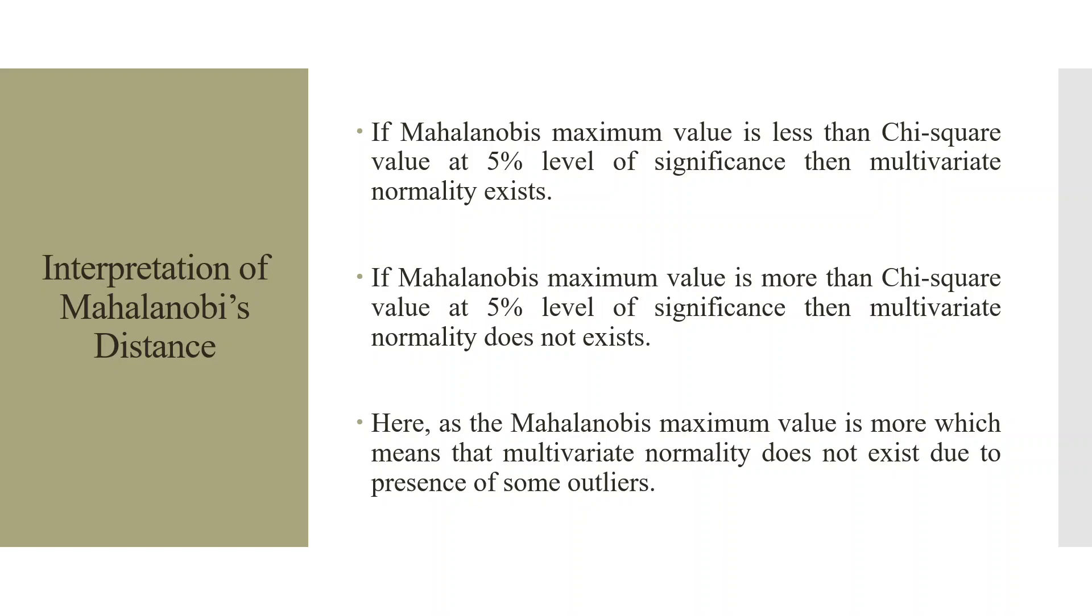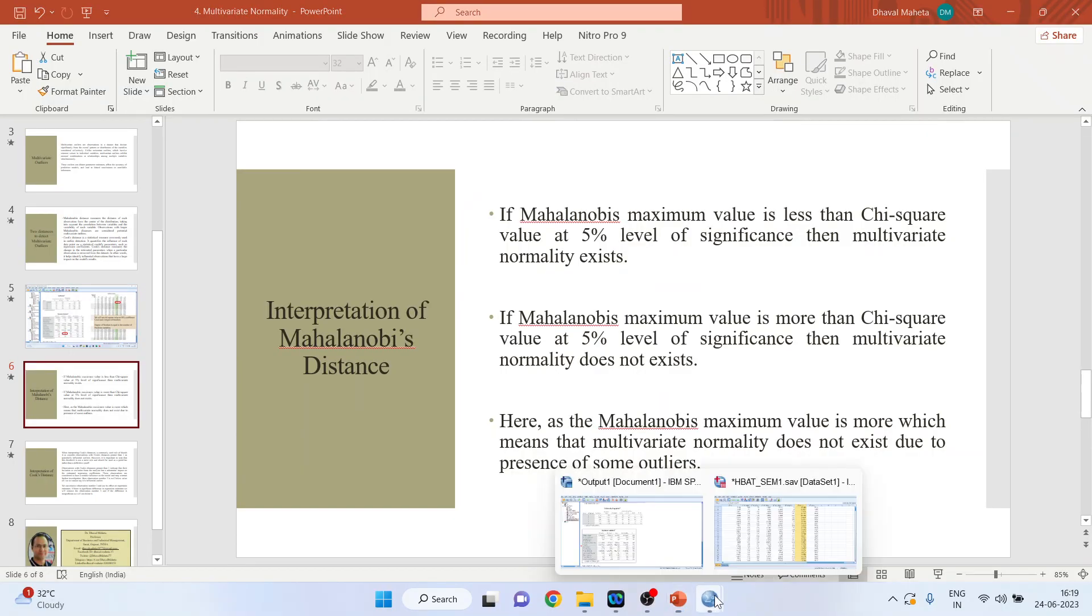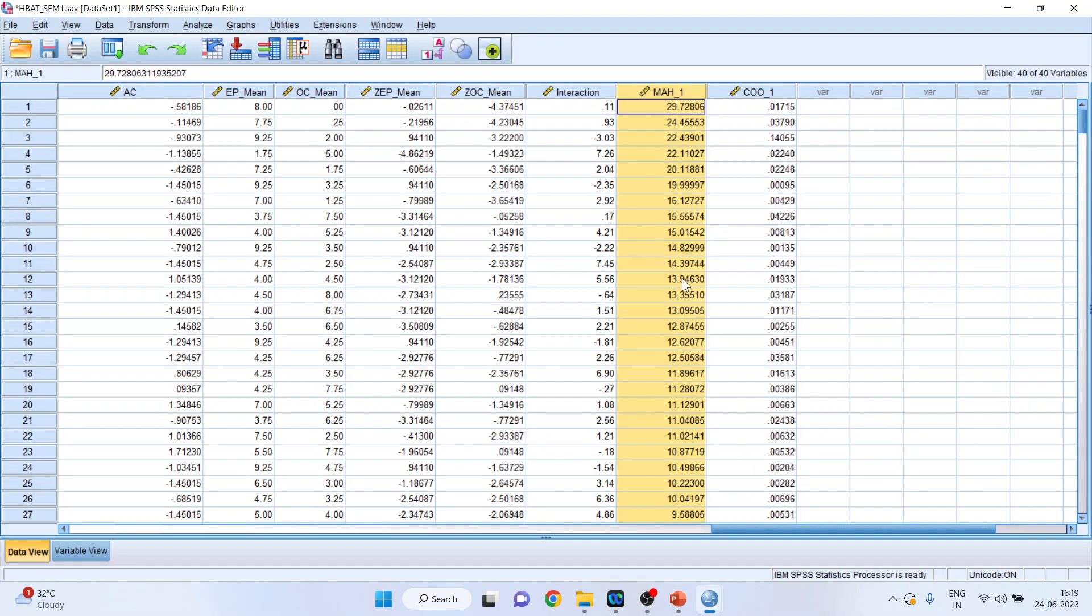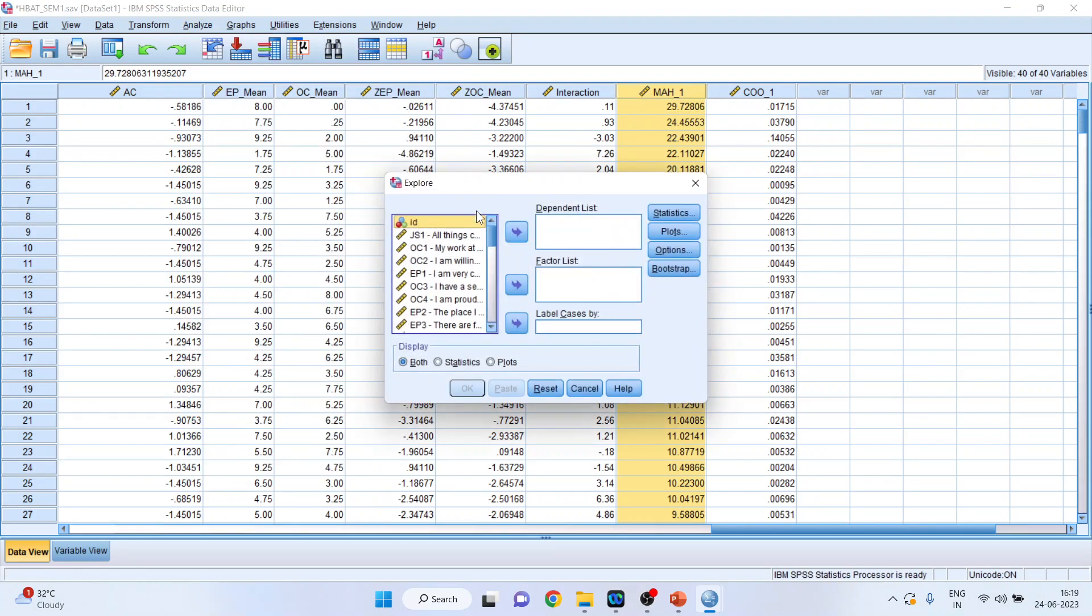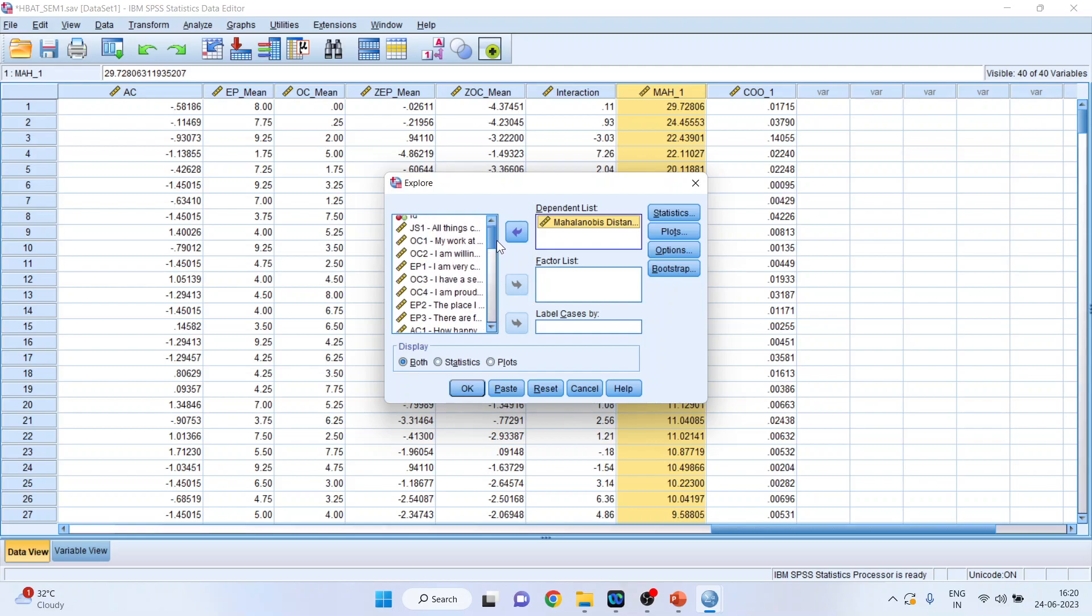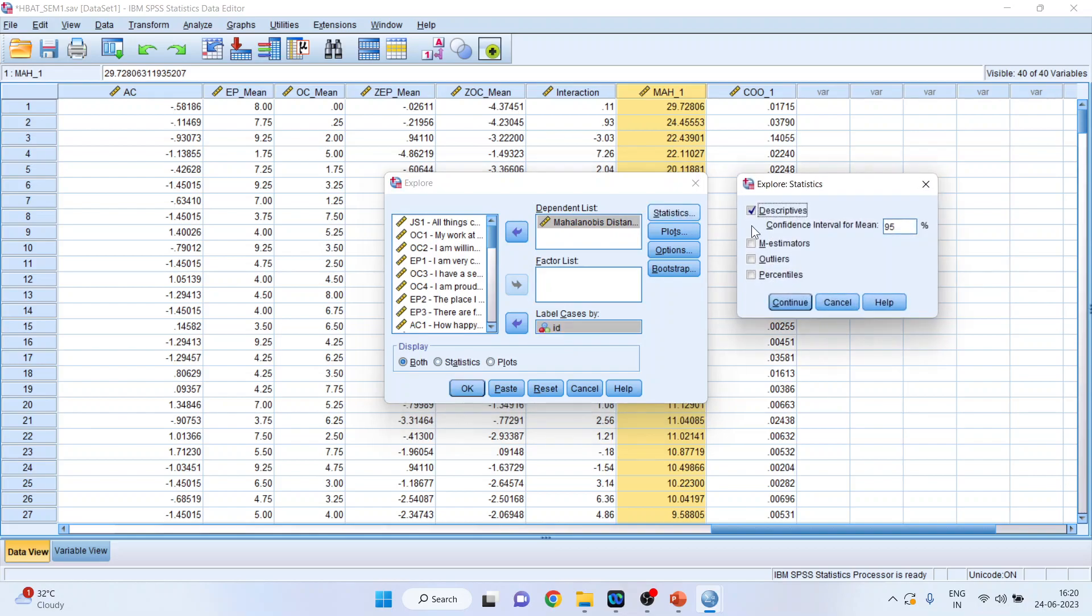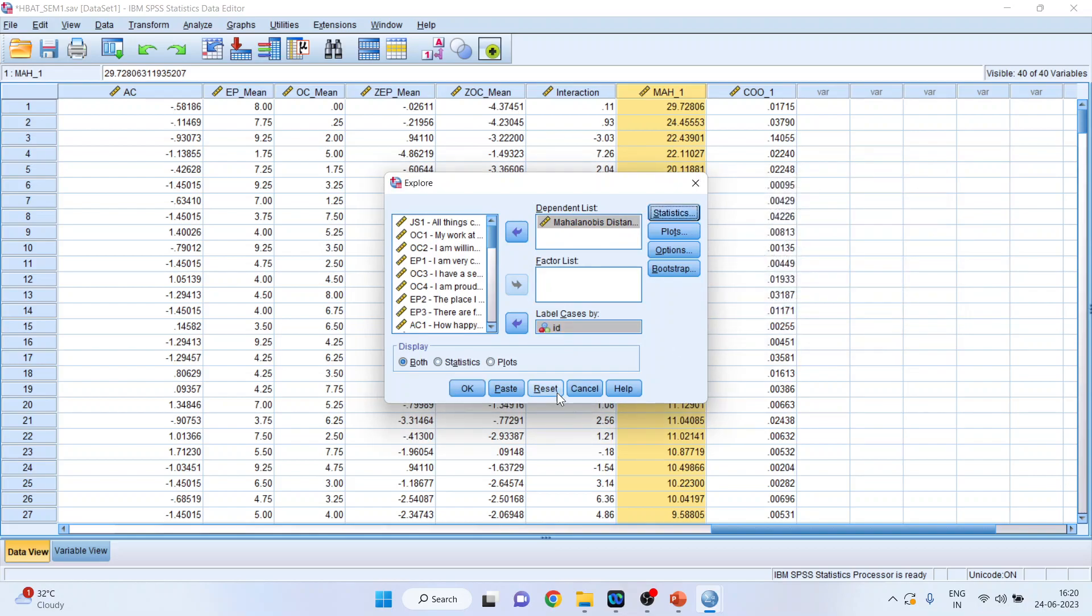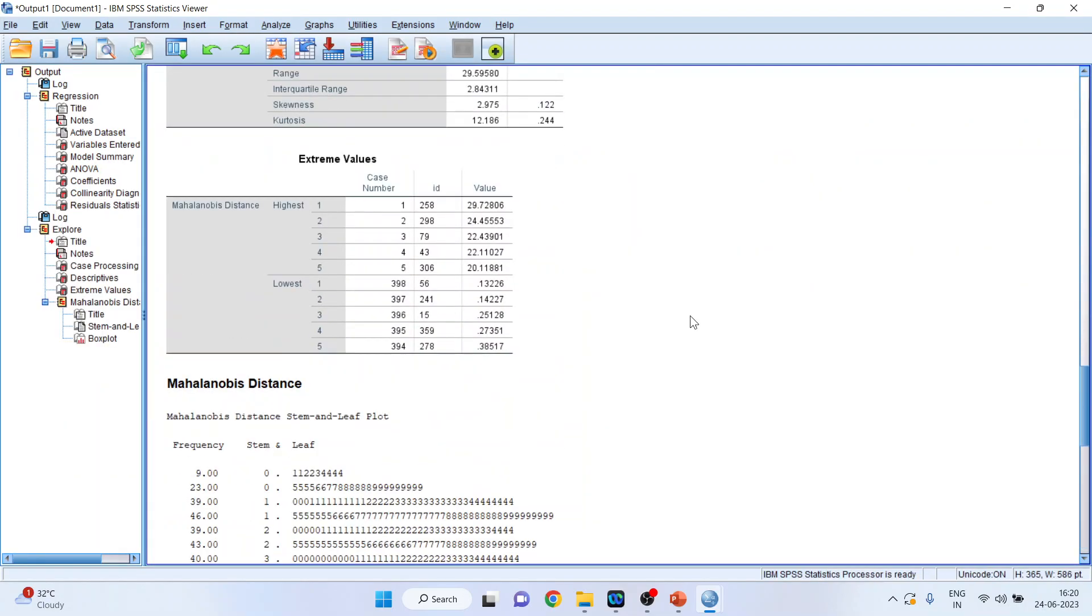Now we will have to detect the observations which are outliers. So again, I will go to Analyze, Descriptive Statistics, Explore. I will transfer the Mahalanobis distance in the dependent list and the ID, the case number, in label cases by. Click on Statistics and make sure that outliers is on. Continue. Click OK.